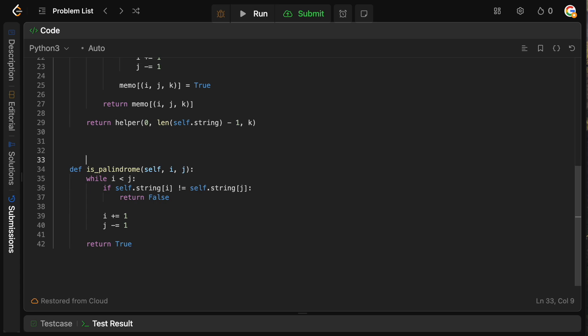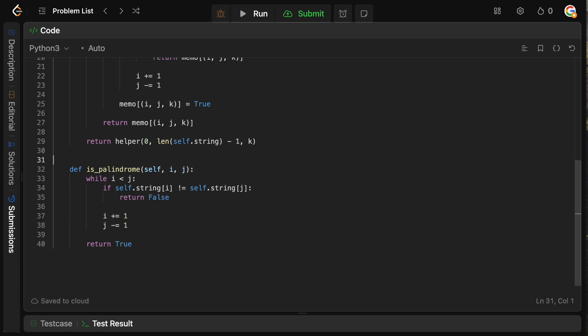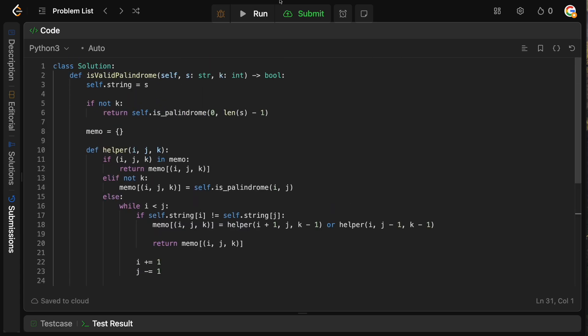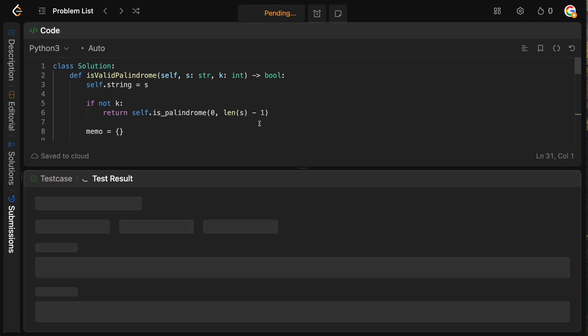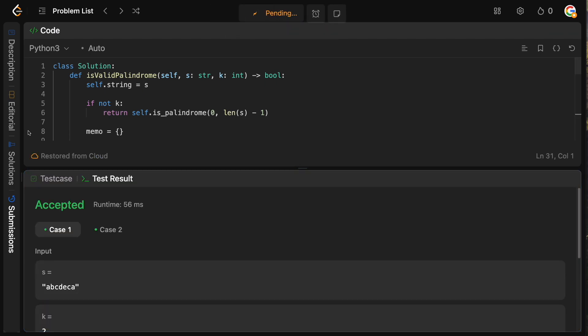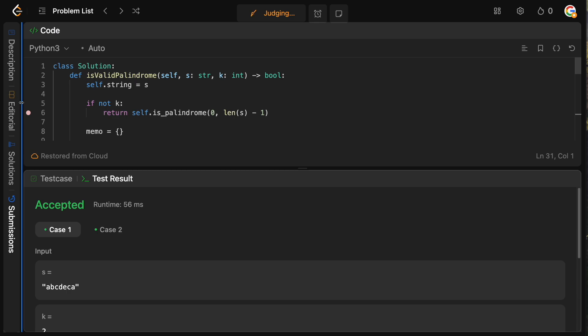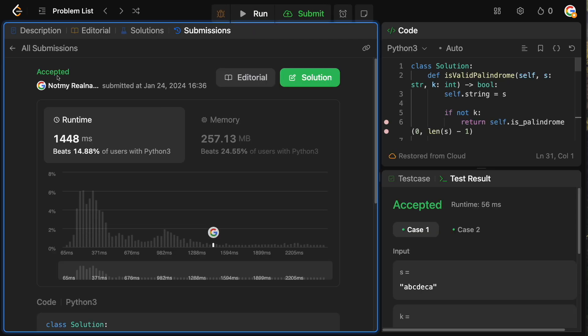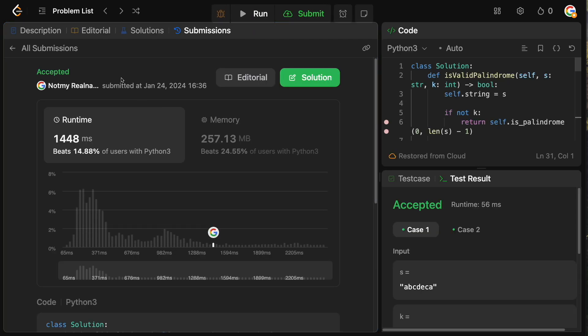Let me clean this up and run it — hopefully I didn't botch anything. Looks good. Let's submit — this one is a bit tricky to code. And it's accepted. Perfect.